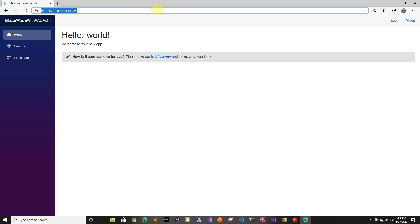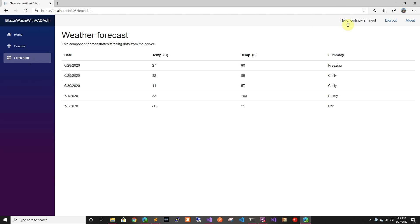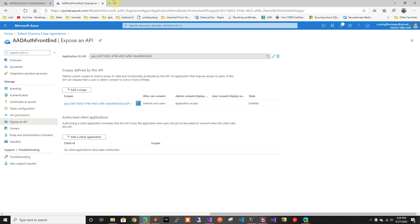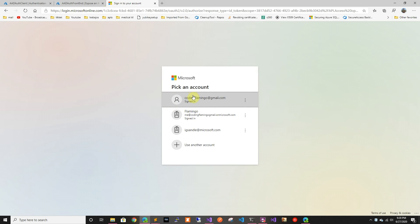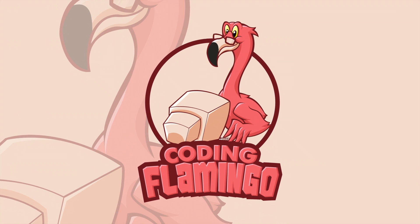Now let's run it and it should work. We can see the login button, and if we go to fetch data it should redirect us. It redirected me and automatically logged me in because it had my cookie saved. If you open it in a browser with more than one account, it'll show a prompt to pick and sign in. Thank you for watching and I'll see you in the next one!